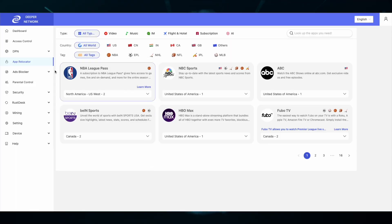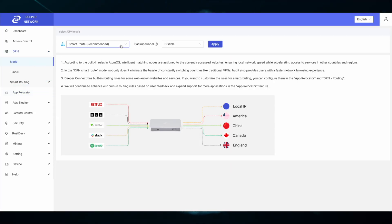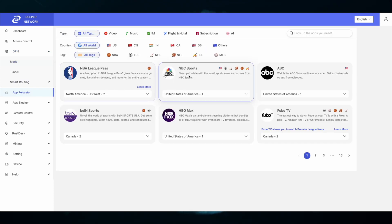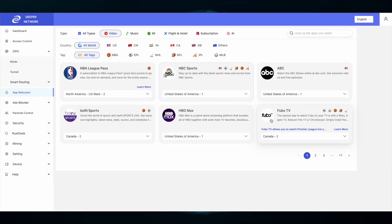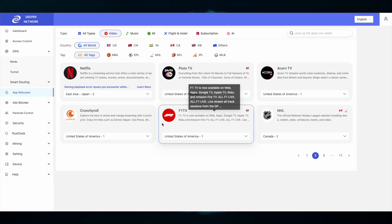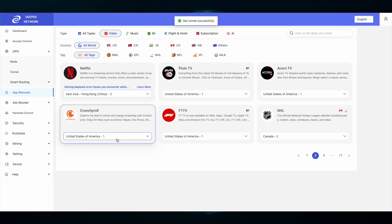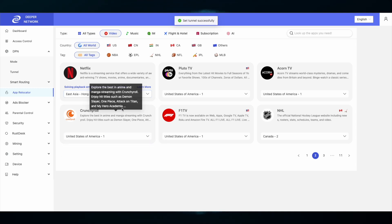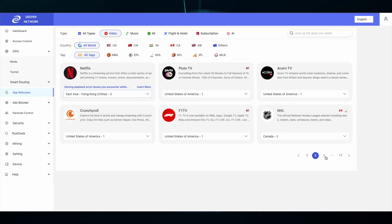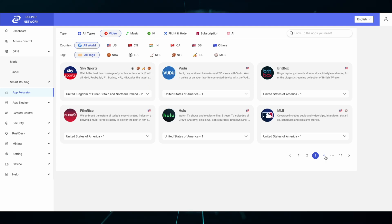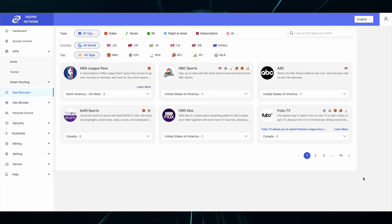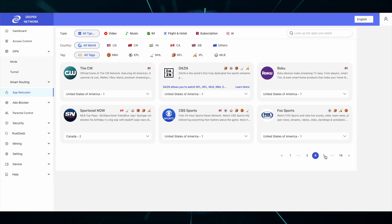Next, let's make sure that you have your app relocator set properly. App relocator pairs with smart route. Whether your entire network is run by DPN mode smart route or you've routed each device individually via access control list, smart route goes hand-in-hand with app relocator. There are 16 pages of applications that need to be routed properly. Go through each of the 16 pages and select the country or tunnel that you'd want to use for each of the applications.